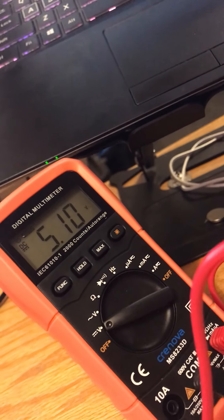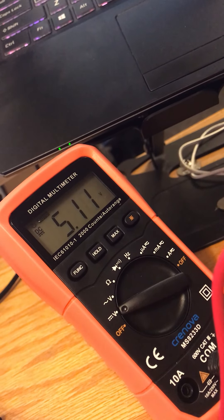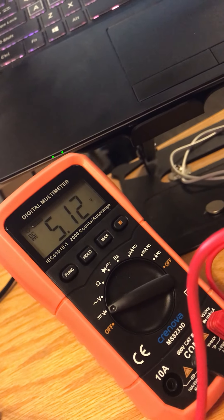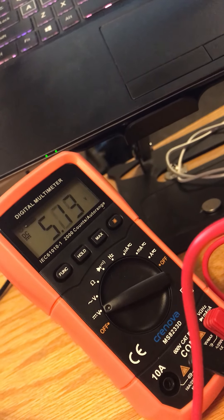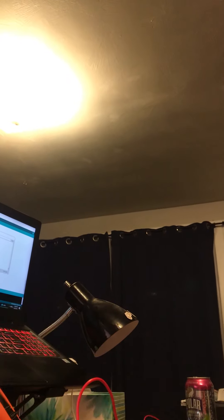All right. So as we can see here, it's running at 5 volts. Give me just a second and I'll show the Vmin.